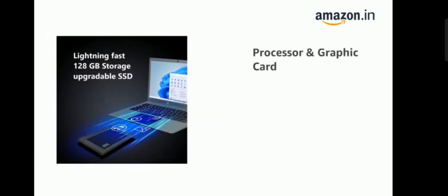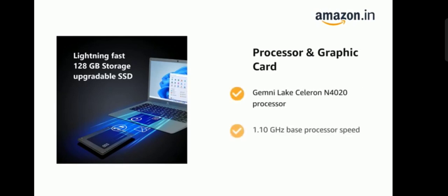It comes with Gemini Lake Celeron N4020 processor, 1.10 GHz base processor speed and 2.80 GHz max speed.